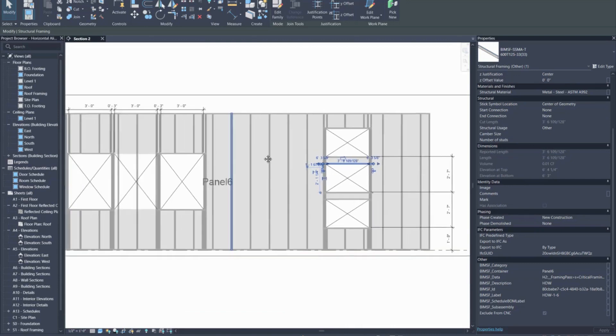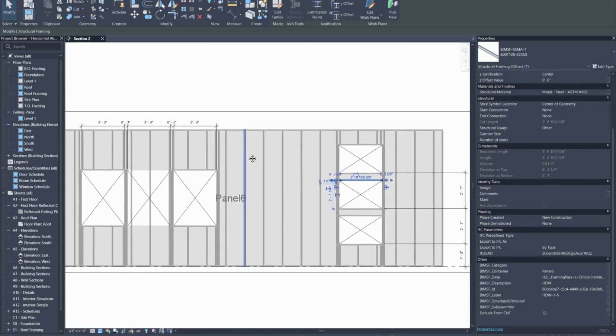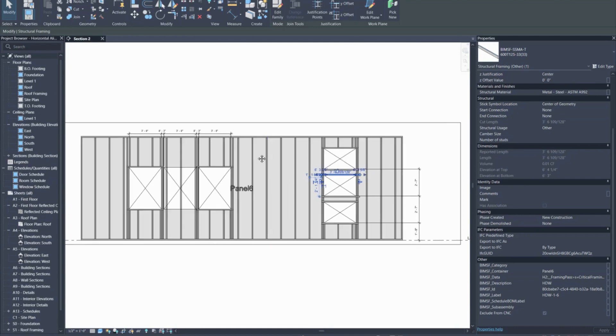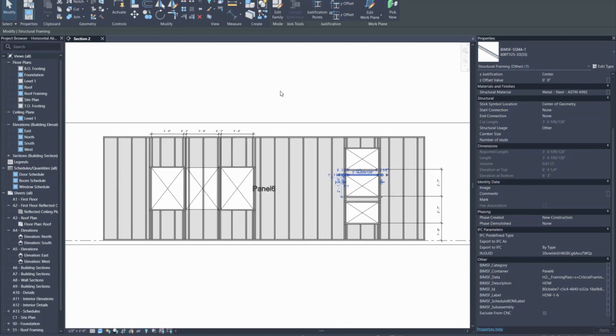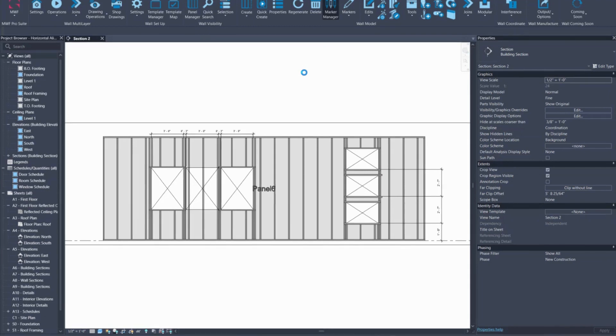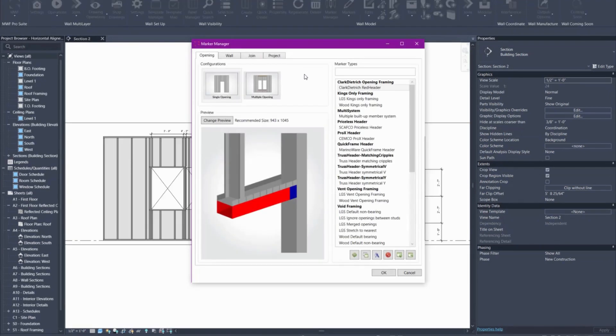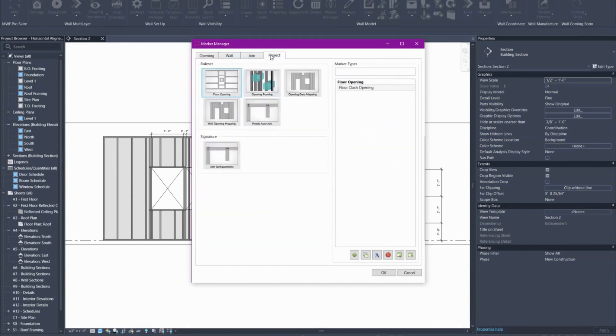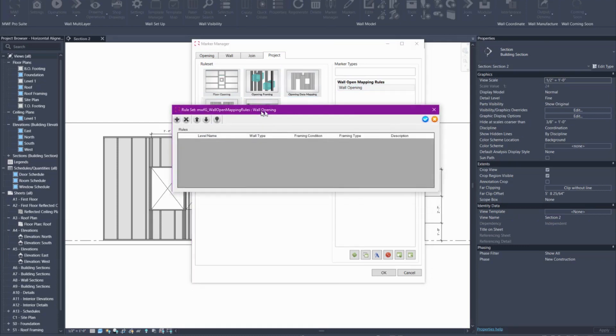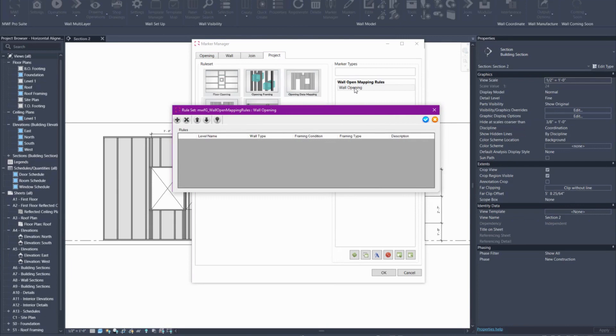To do this we are going to create something called rule sets and apply them to our panel. To create a rule set we are first going to go to marker manager. Inside marker manager we are going to go to project and then wall opening mapping. We have a basic rule set already pre-created here which has nothing in it really. So I'm just going to add to it.